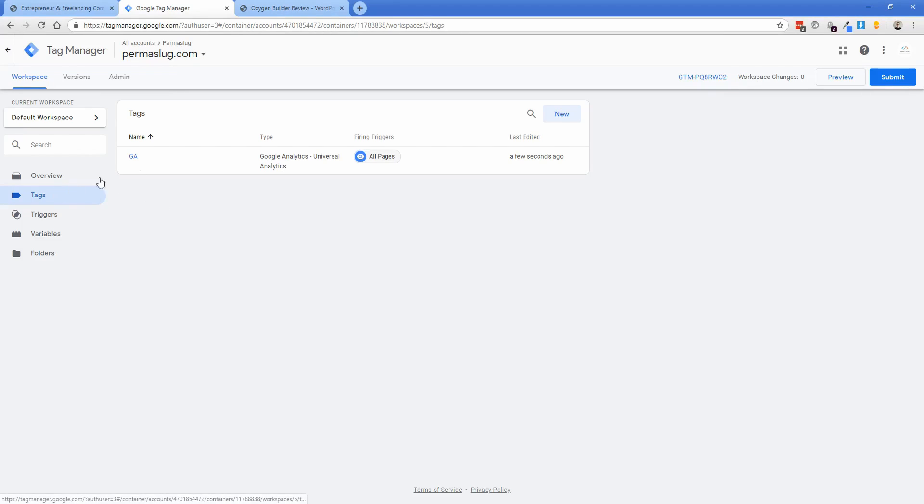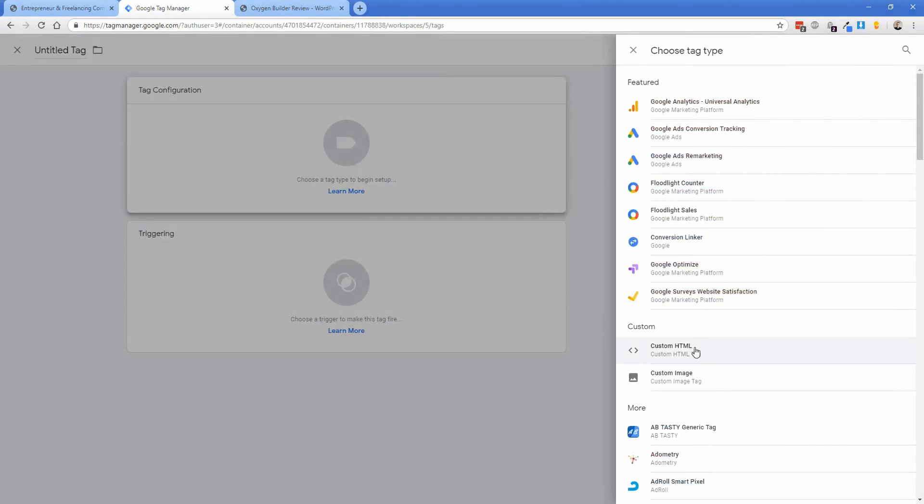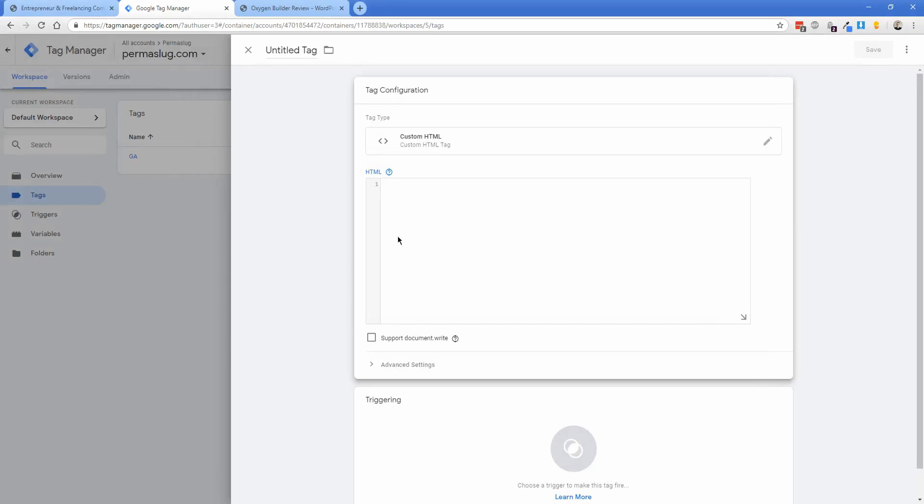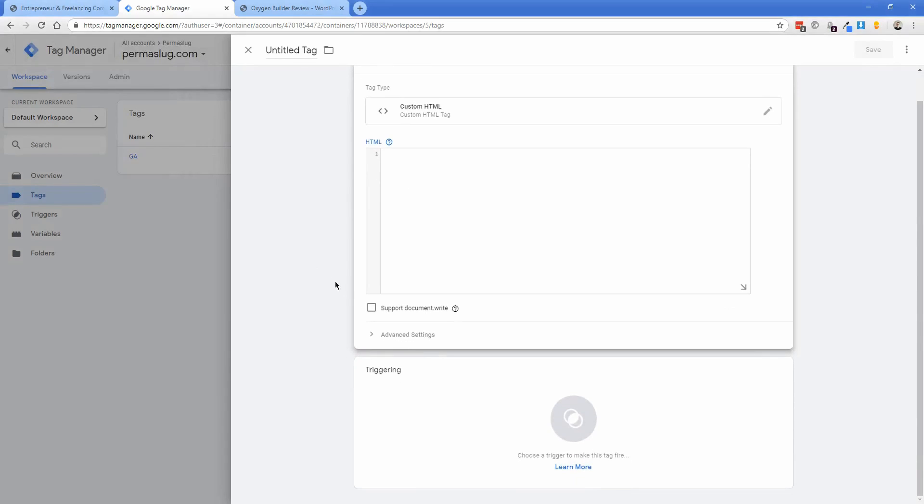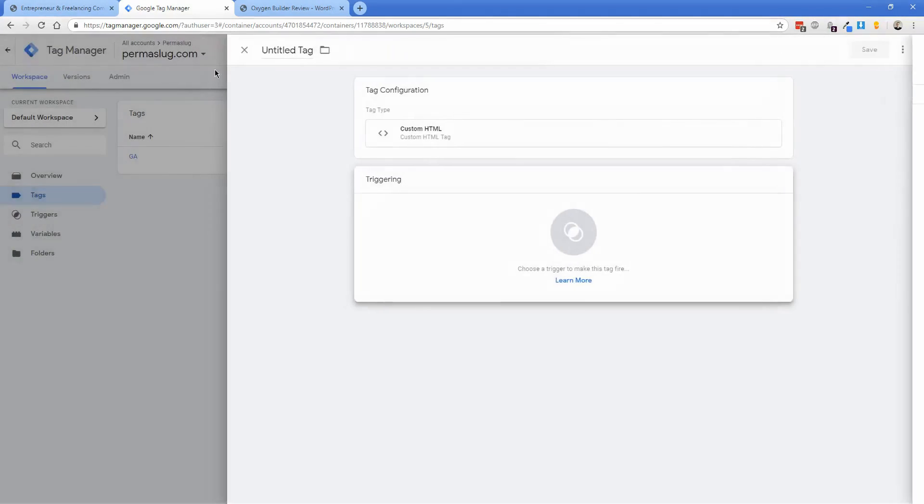If you wanted to add a new tag for your Facebook Pixel, you'd name it Facebook Pixel, set tag configuration to custom HTML, paste in the Facebook code, and under triggering, set it to all pages.